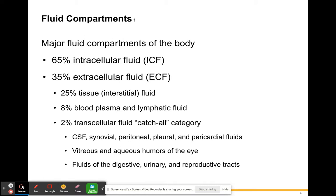There are two major fluid compartments of the body. You have intracellular fluid, or ICF — 65% of your fluids are held inside your cells, within the cell membranes, in your cytoplasm. The other 35% of your fluids are extracellular fluids, which are outside of your cells. So intracellular fluids are fluids held within your cells, and extracellular fluids are fluids held outside of your cells.